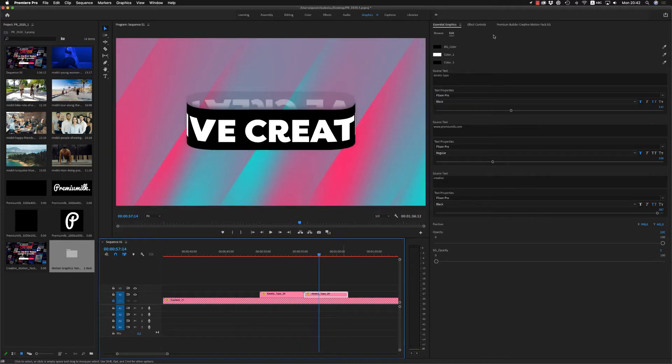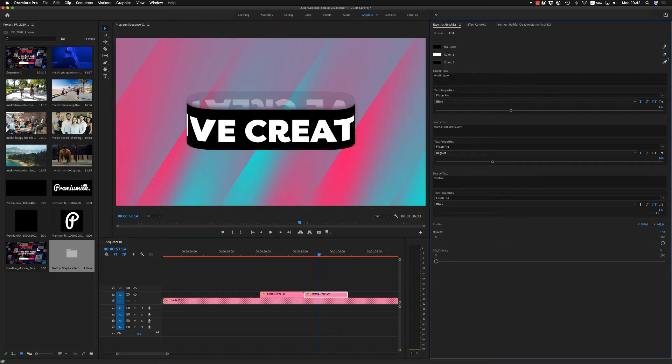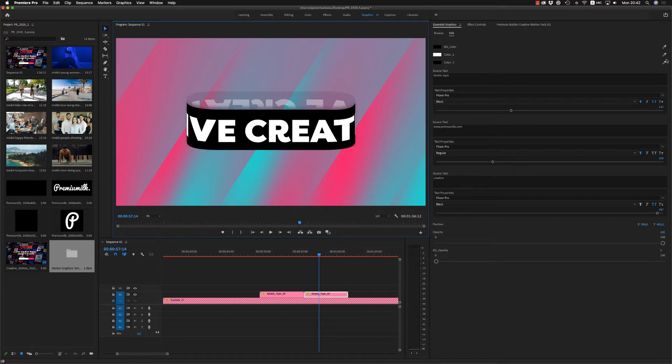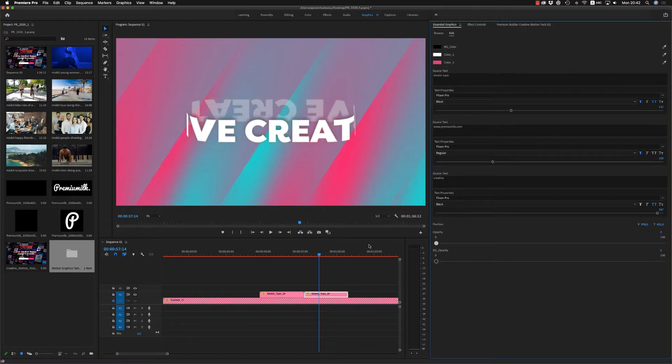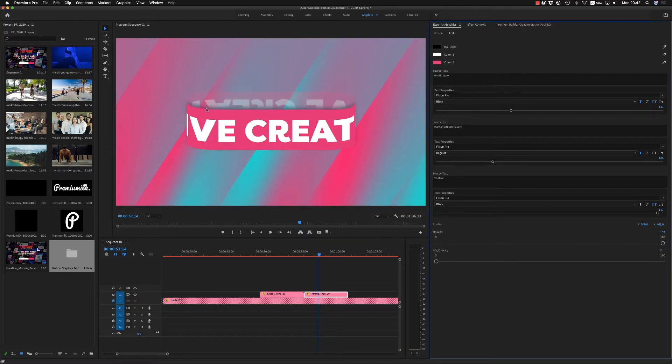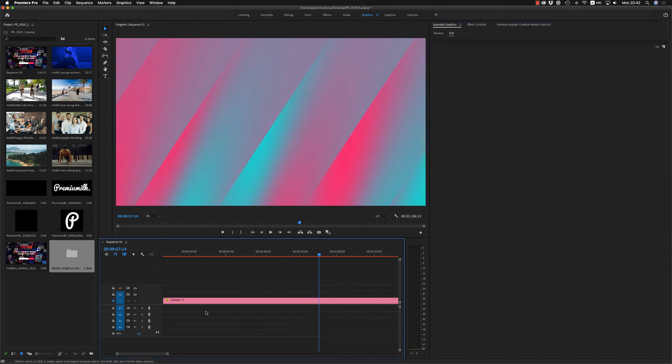Very nice. Of course, here you are able to change the color also. Like this. And also, if you want, you can put off the opacity of the solid layer. Let's continue.